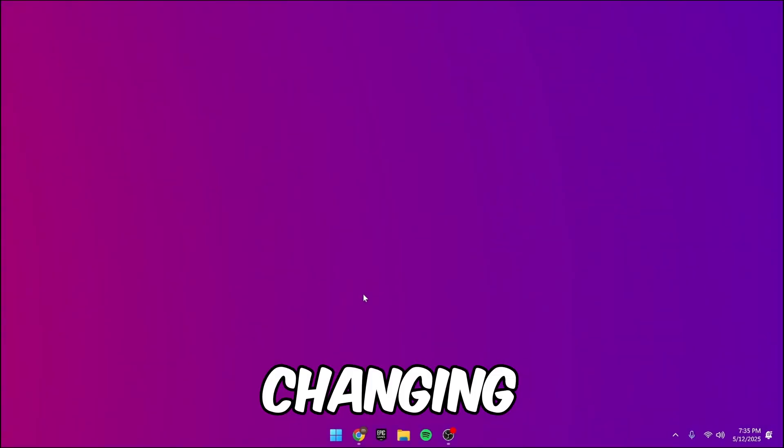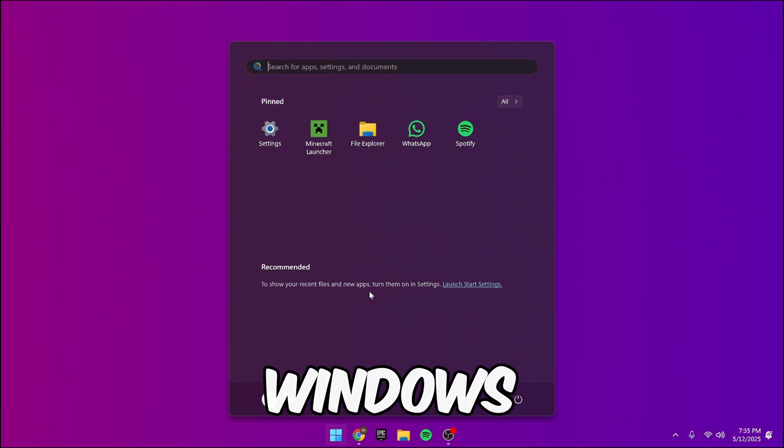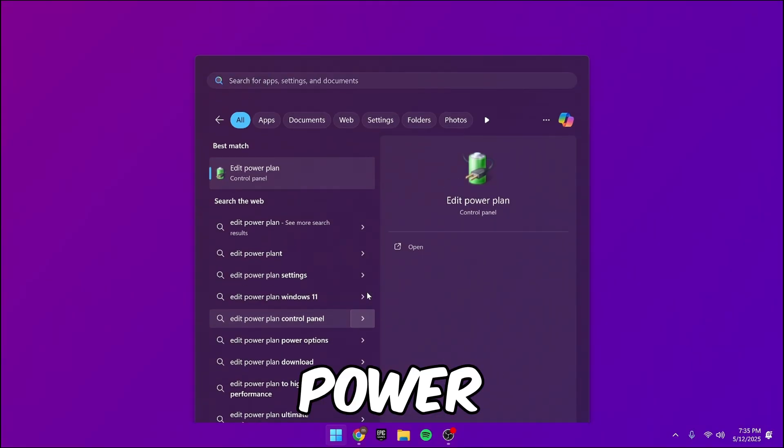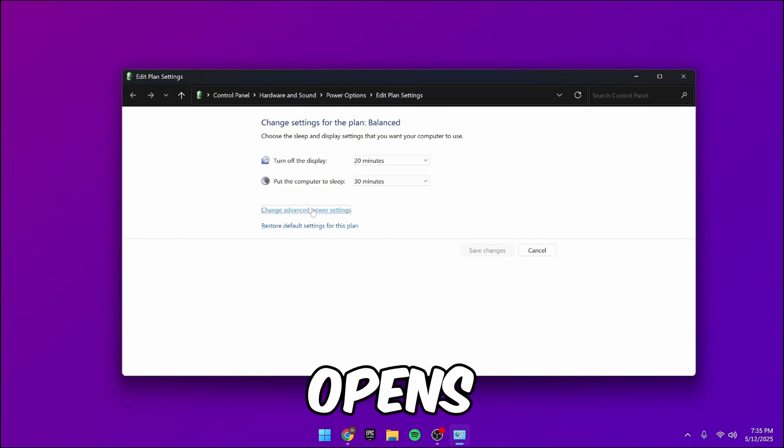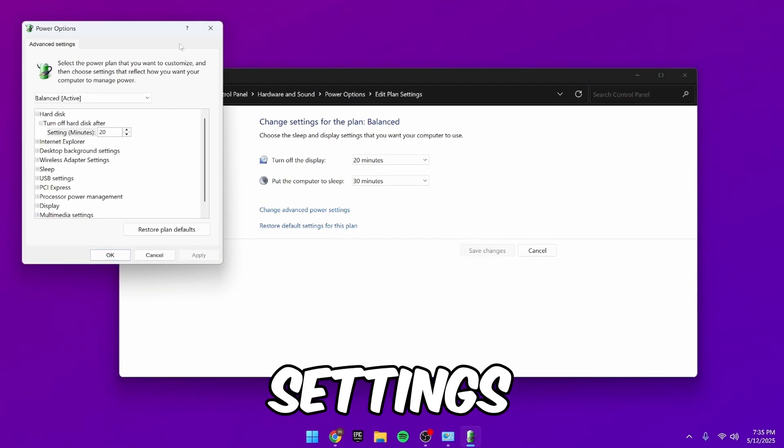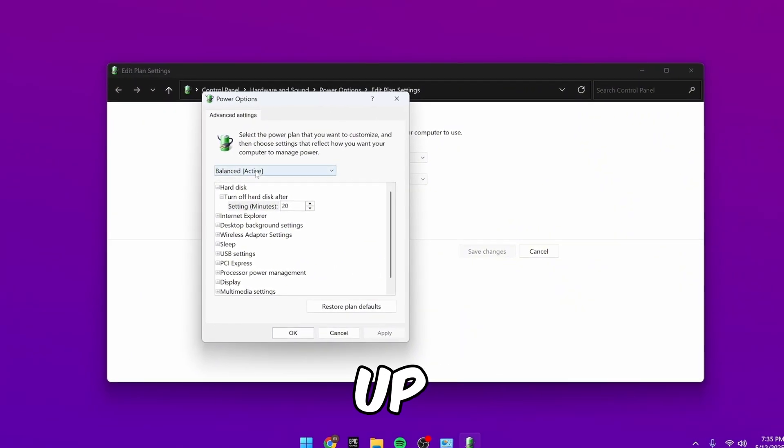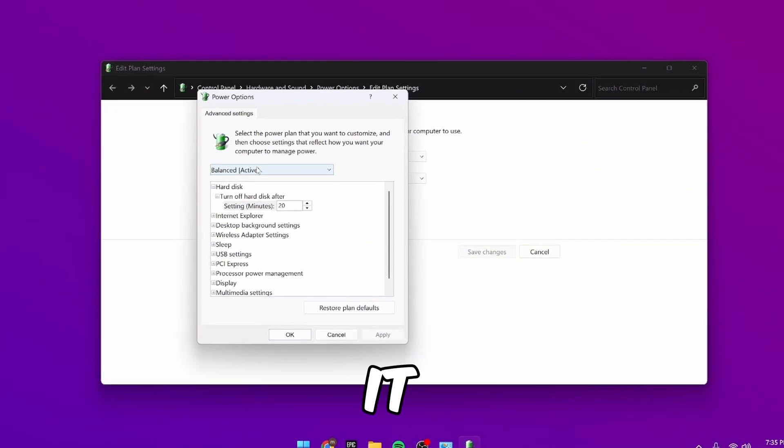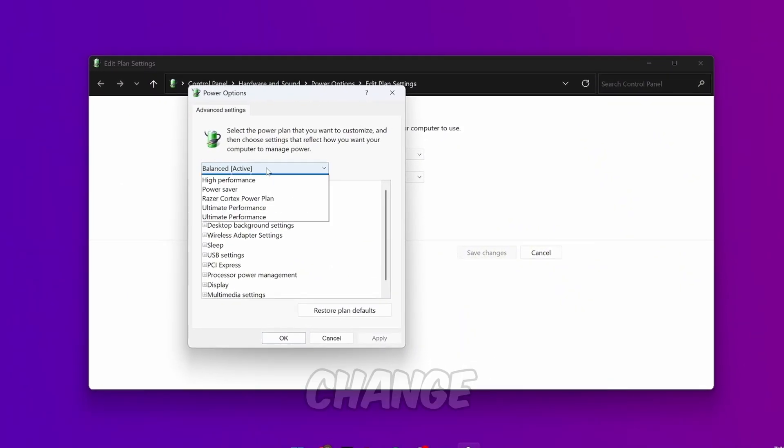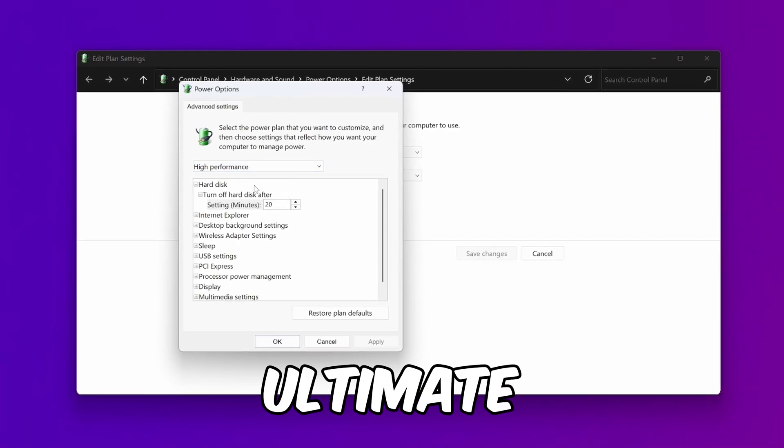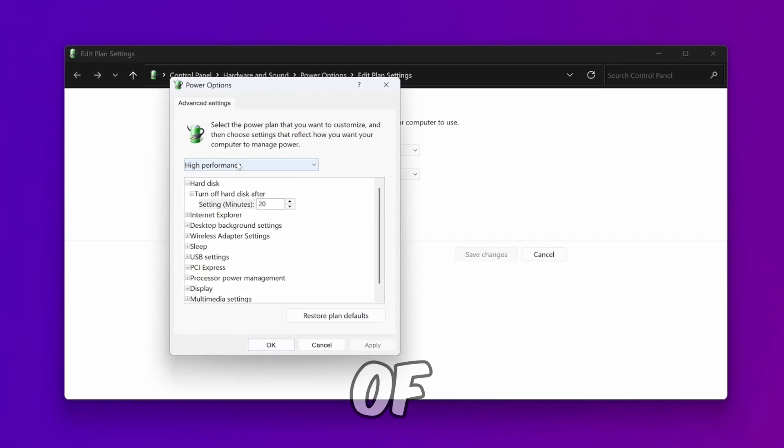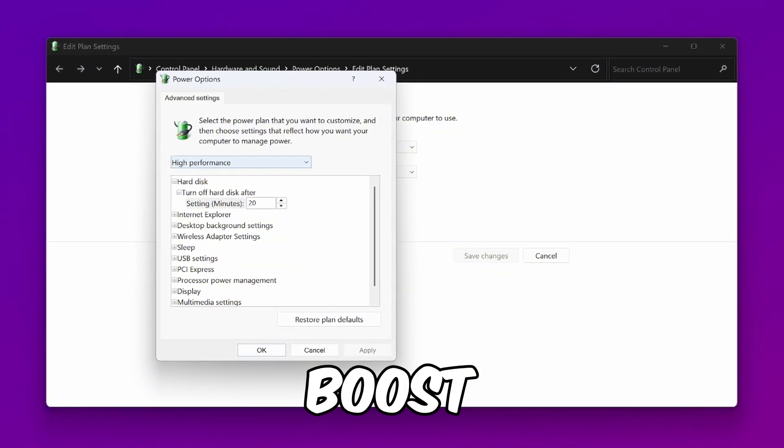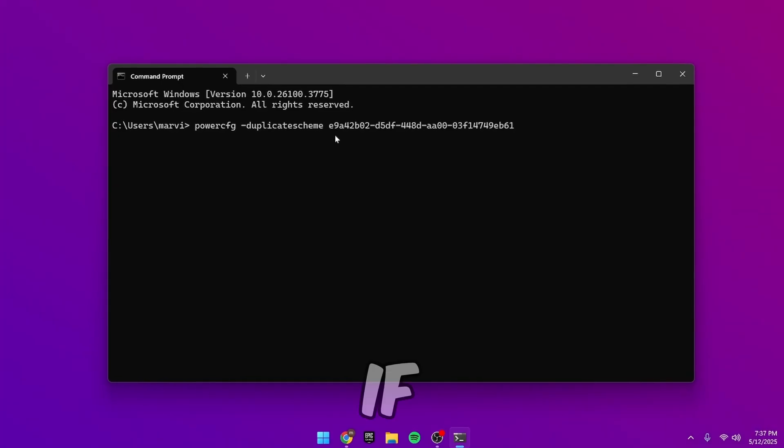Next up is changing your power plan. Press the Windows key and search edit power plan. When this window opens, click on change advanced power settings. A new window will pop up. By default, it will be set to balanced. But you should change this to high performance or ultimate performance. This uses more of your PC's power and results in an FPS boost. Click apply and OK.